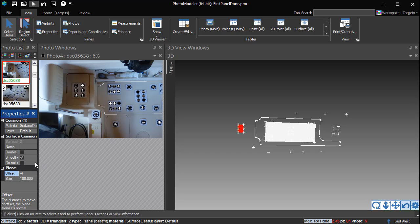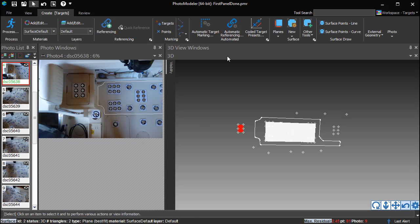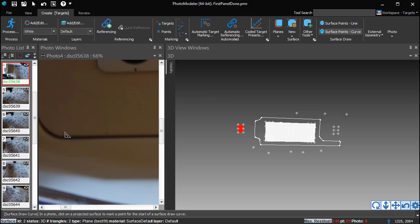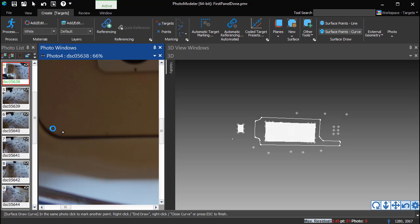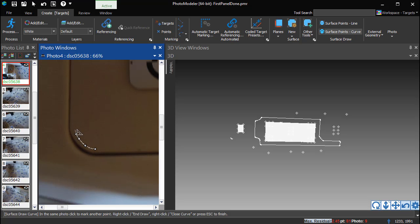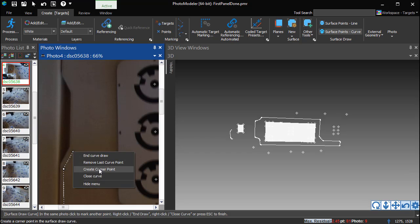This seating area does not have an existing non-skid panel to outline. Instead, we will trace near the edge to define a brand new panel. Switch to Surface Points Curve Mode to mark the panel on this new surface. Clicking to create the first surface draw points prompts to use the closest surface. When there are multiple surfaces in a project, you need to make sure the outlining is done on the correct one — in this case, Surface 2. Use the right-click Create Corner Point option to create a new segment. Straight lines can be defined using a segment with only two points. Use corner points when switching between straight segments and curved regions or when the curve makes sharp transitions.